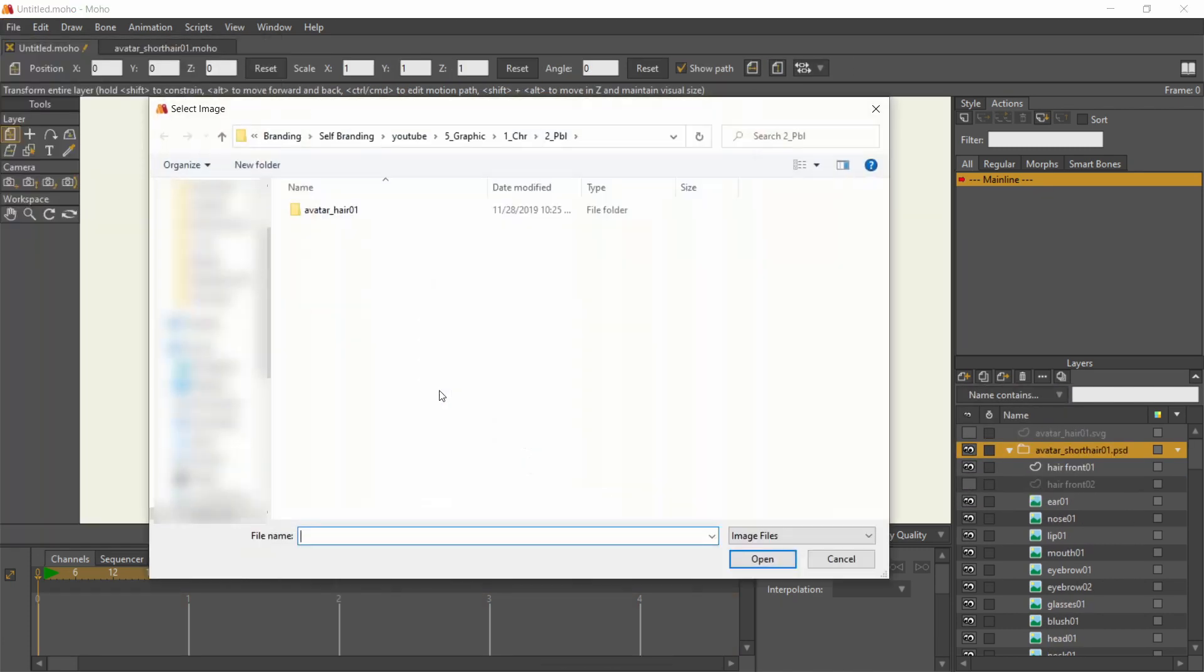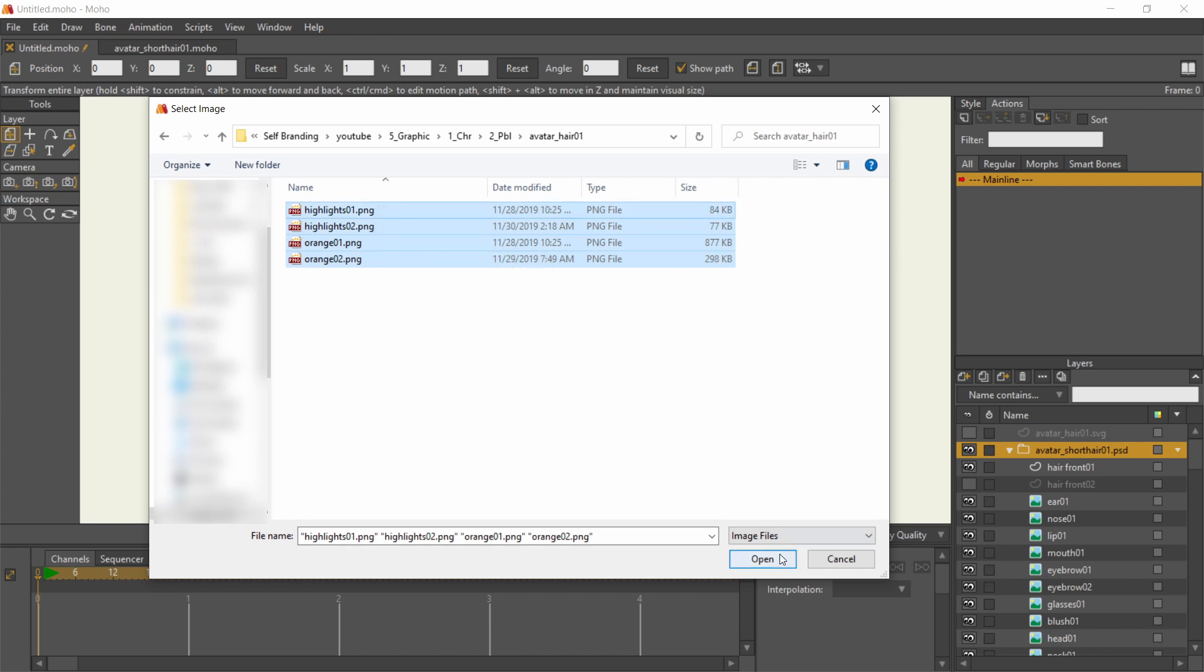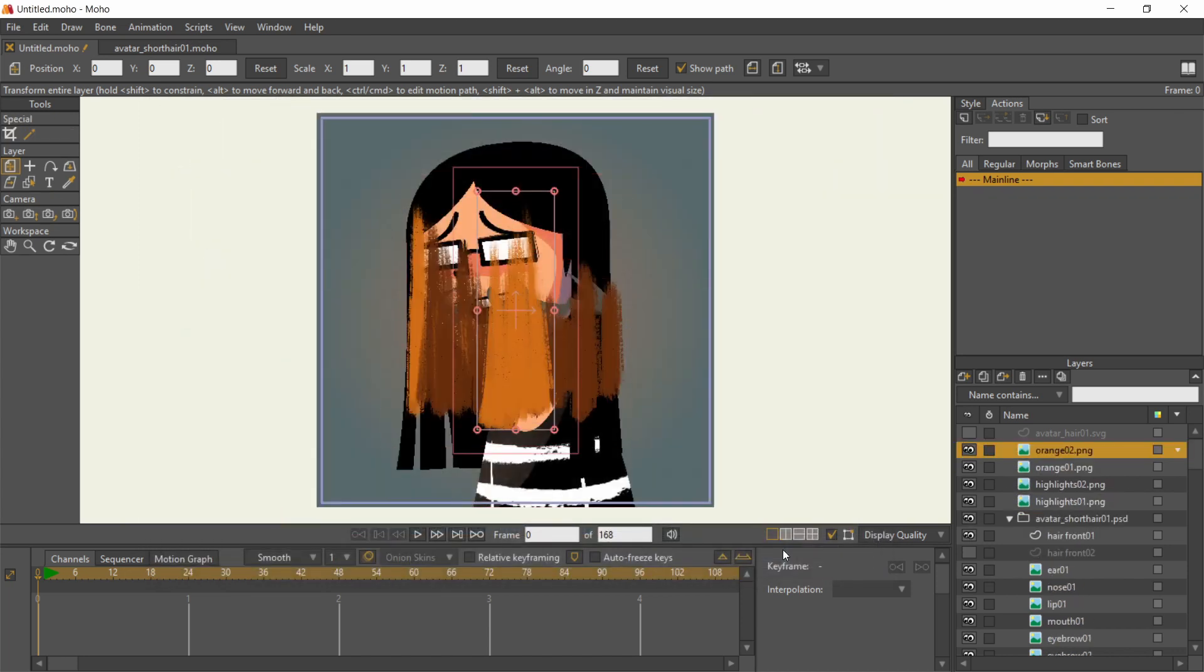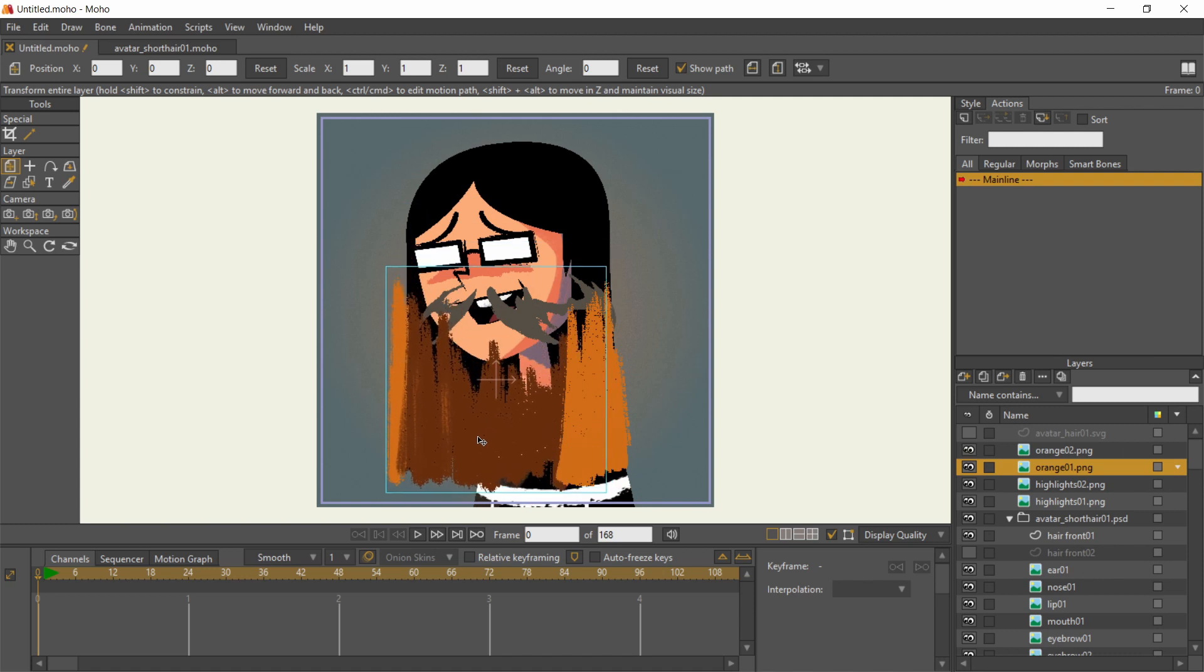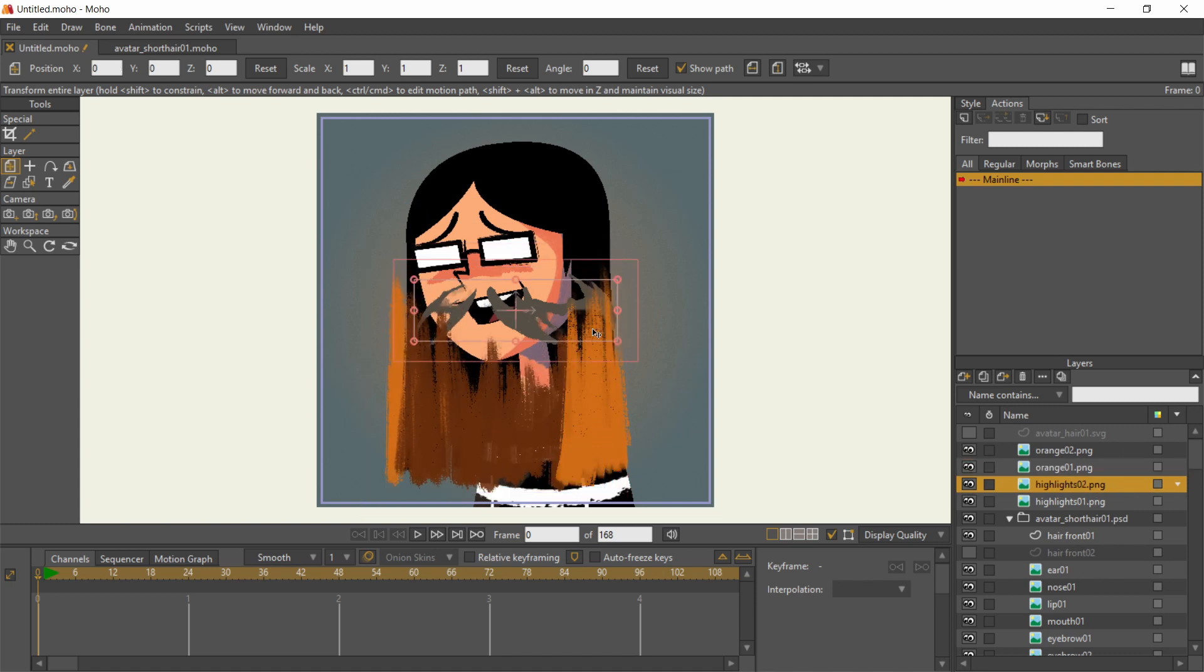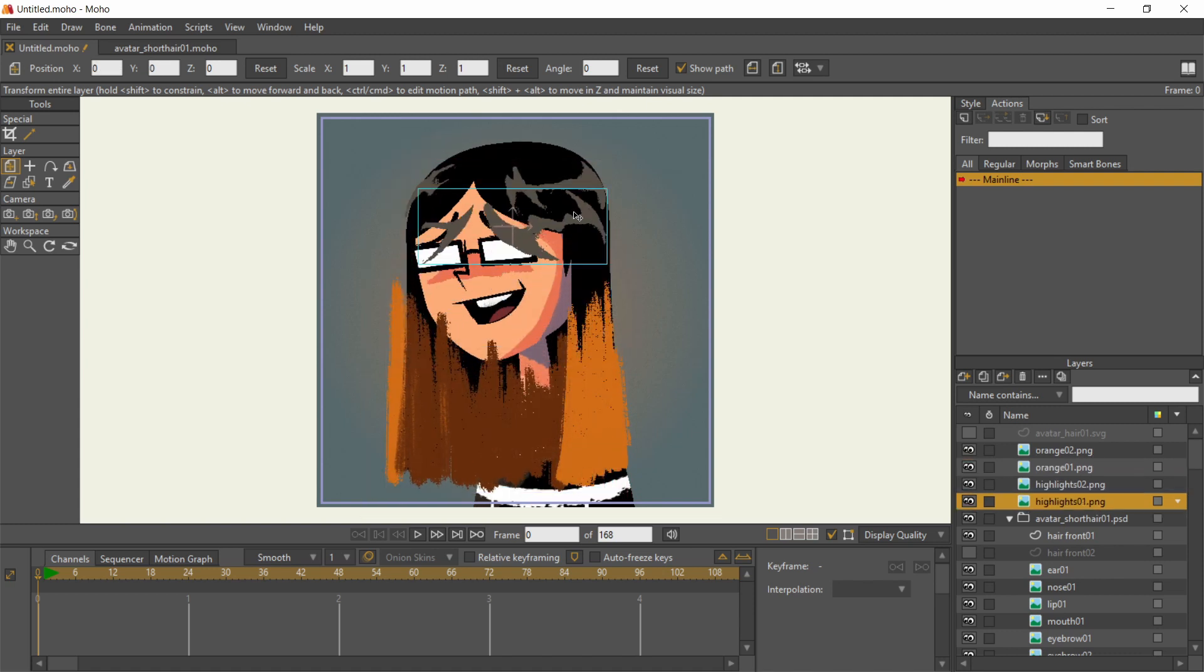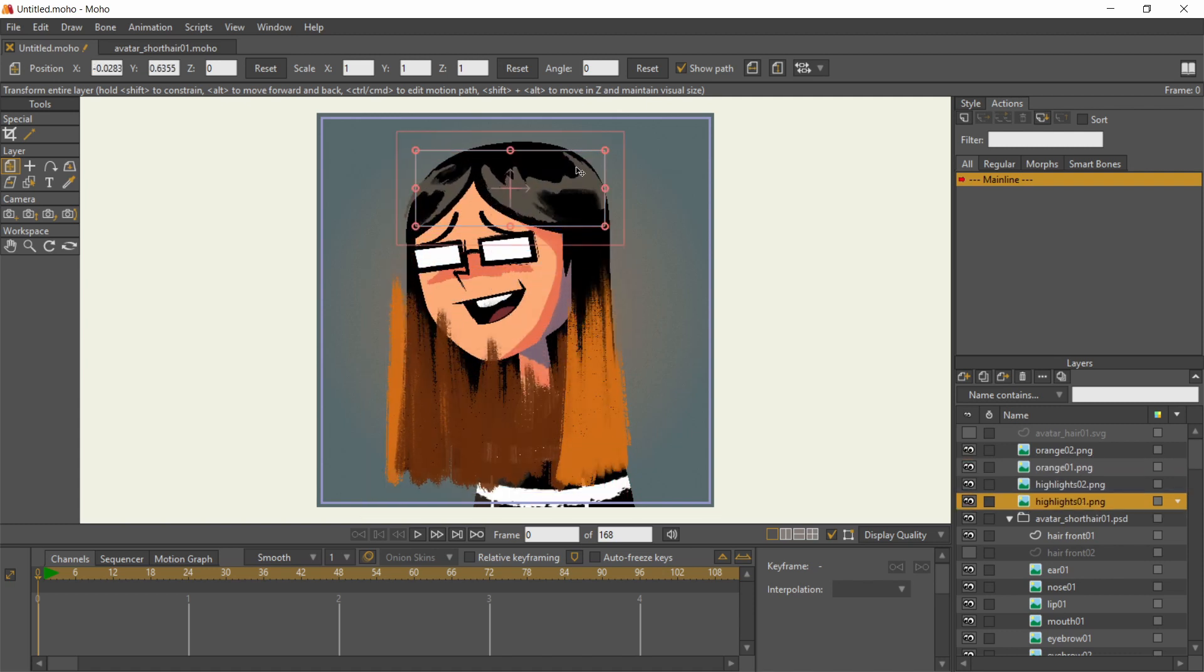The PNGs of the color and highlights will need some manual rearrangement. In hindsight, I should have included this in the PSD file to keep their positions. Why are you listening to me anyway?